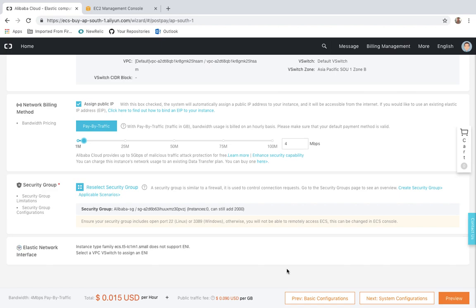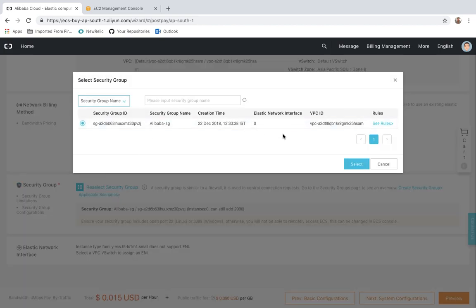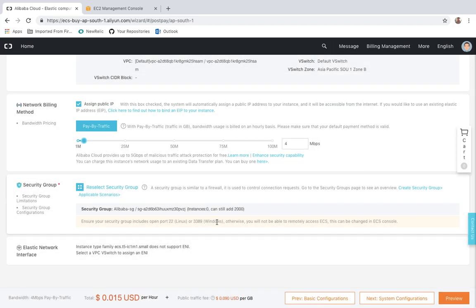I want maybe 2 MB or 4 MB of dedicated speed on my instance — that is totally up to you, how much bandwidth you want available with your instance. Now for Security Group, you can select or reselect your security group. By default, port 22 and port 443 and port 3389 are enabled. If you are creating a Linux instance, port 22 will be enabled; if creating a Windows instance, the RDP port will be enabled by default with this security group.